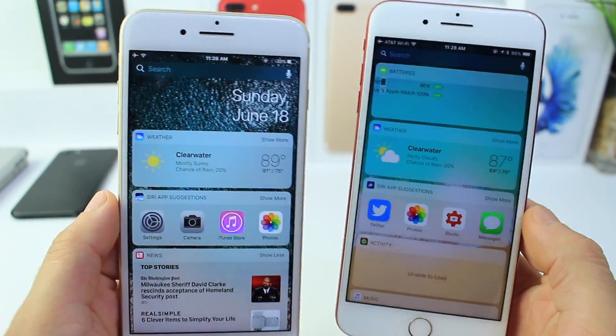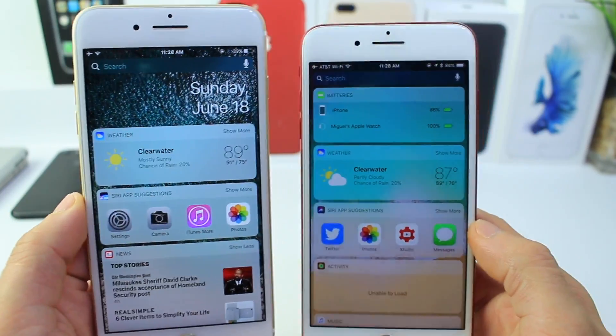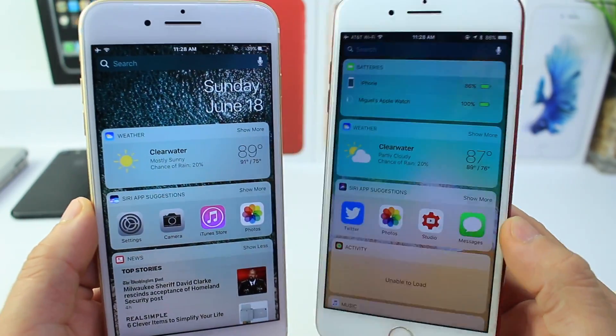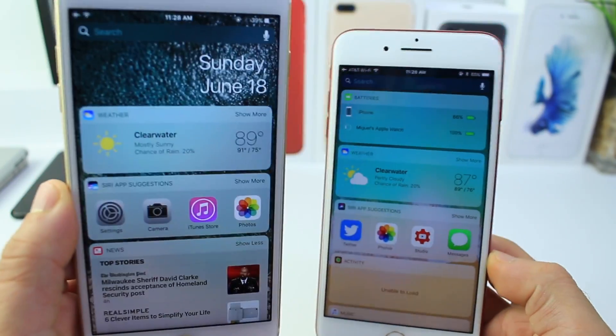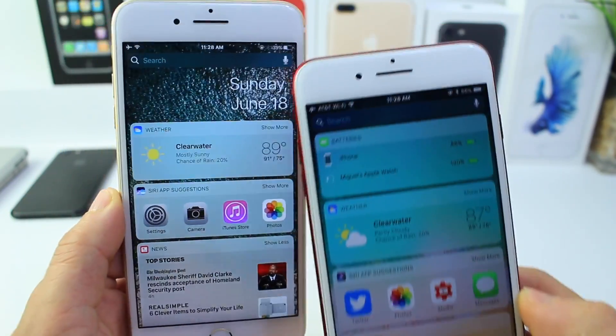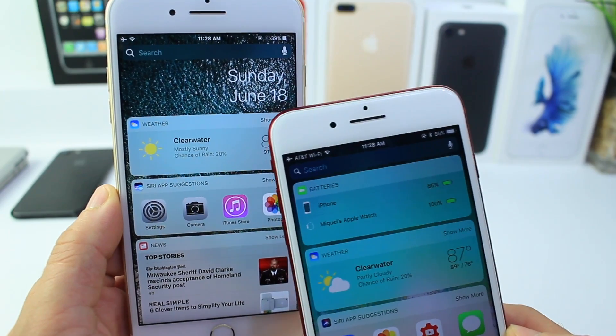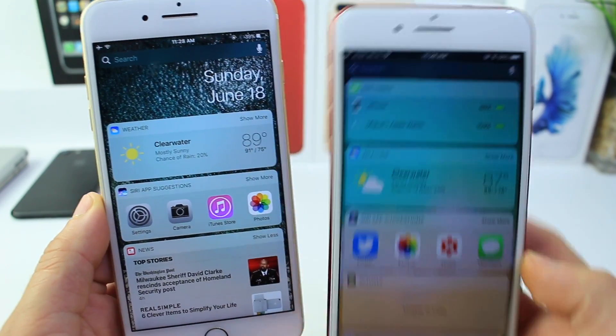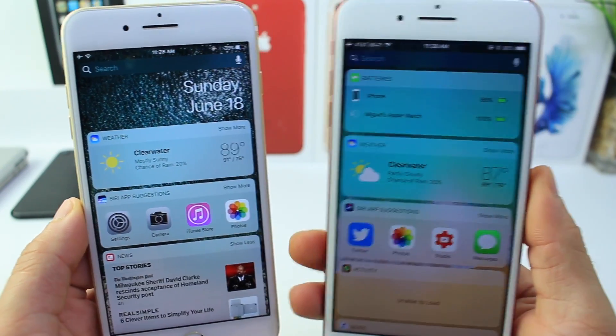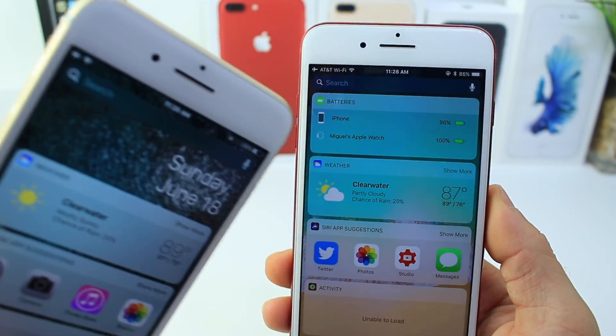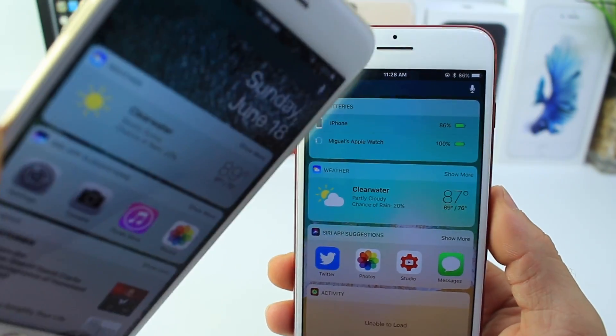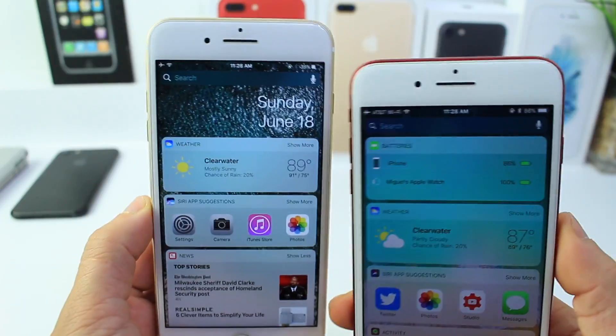Scrolling over to the widgets, one thing I do miss about iOS 10 on iOS 11 is the date shown right here on the widgets. On iOS 11 we just get the time, whereas on iOS 10 we get both time and date.